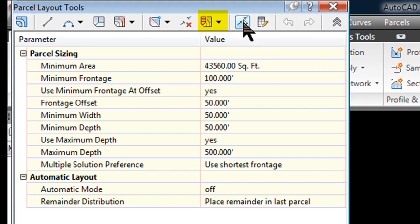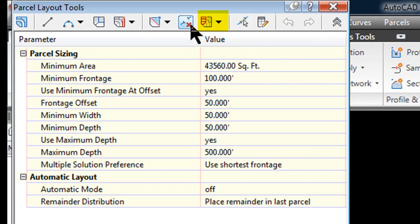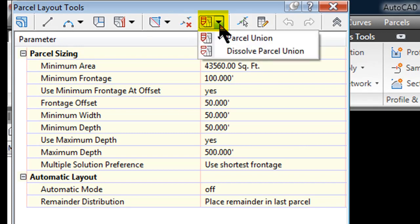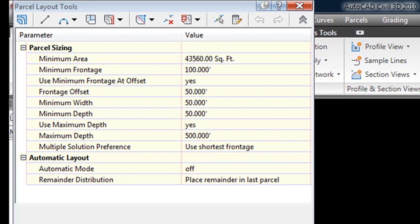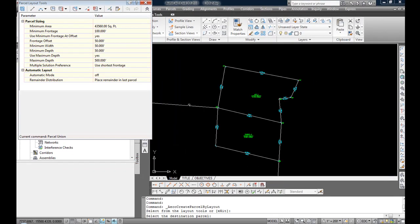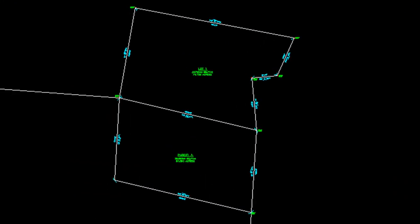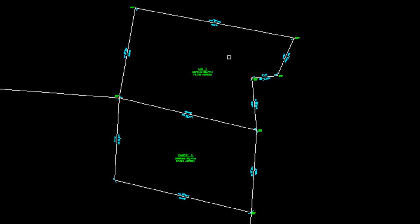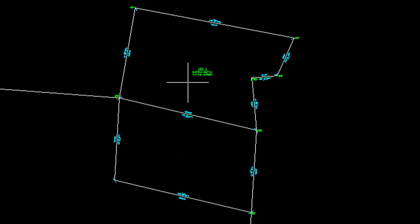There are many commands along the top. If you select the tab that I am pointing to right now and select parcel union, it is going to ask you to select the destination parcel so I want this to end up into lot 1 on the revised site. Then select the parcels, click exit.